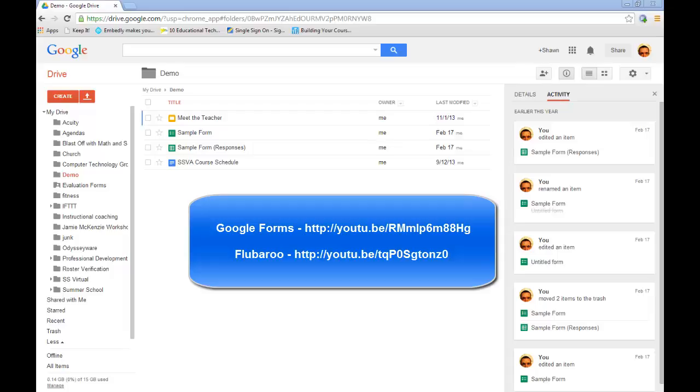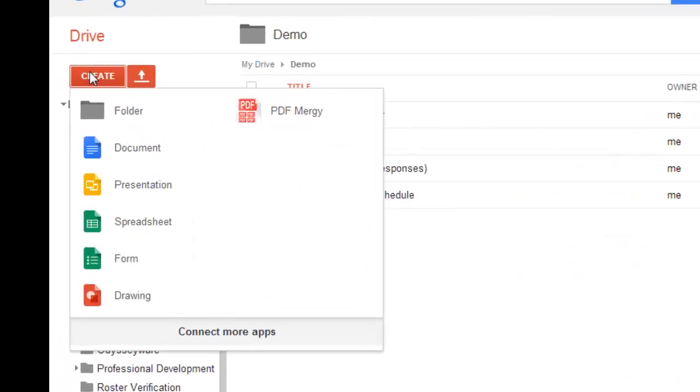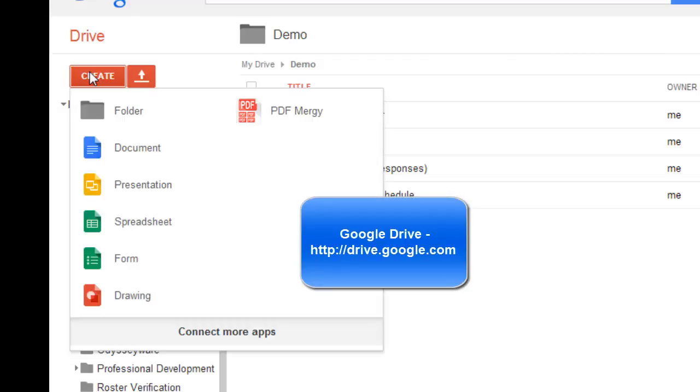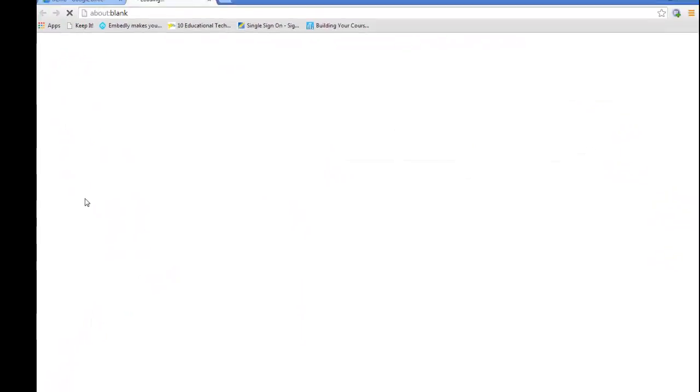So, just to show you really quickly how to do that, I'm going to create a basic form. Go to my Google Drive. Now, remember, for Google Drive you do have to have a Gmail account. And you go to drive.google.com and I'm going to create a form.